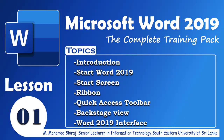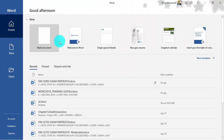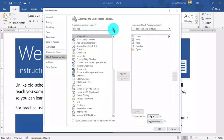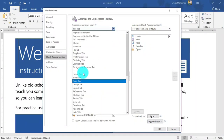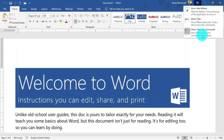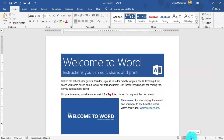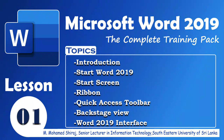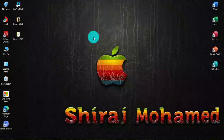In this lesson 1, we are going to discuss how we can navigate the Word interface and become familiar with the Word environment, with some of its most important features such as the ribbon, quick access toolbar, and backstage view. So let's get started.